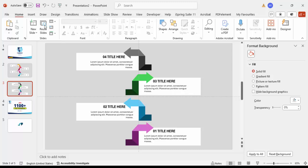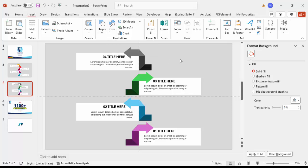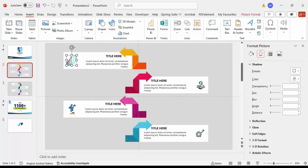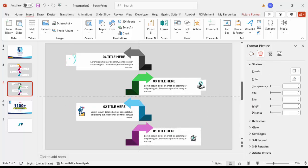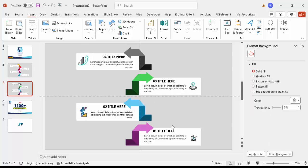Finally, insert icons. Go to Insert Icons, or use a website like flaticon.com — I've used animated icons from there. Simply copy and paste the animated icon onto the slide and align it properly on each arrow. If you want, you can also add animation effects to this particular slide to make it more dynamic.